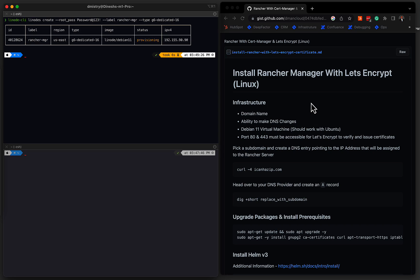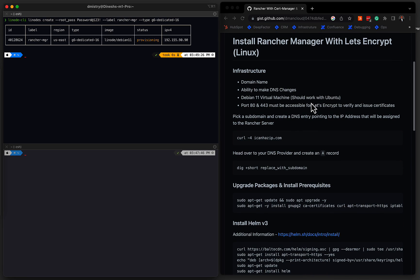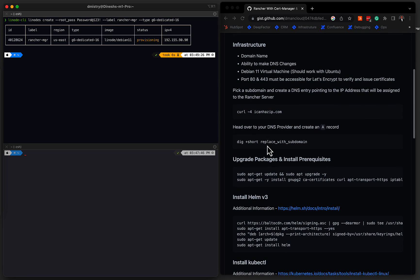In this example, we're using a Debian 11 virtual machine, but really any Linux machine, Ubuntu, etc., should work just fine. There is some requirements that we allow both port 80 and 443 to be accessible. This is required for Let's Encrypt to verify and issue a certificate. We'll go through identifying what our IP address is. We'll then head over to our DNS provider and make sure that we map the domain to the IP that's been provisioned.